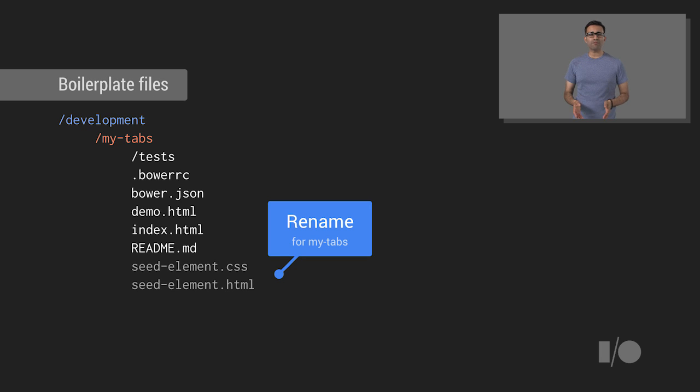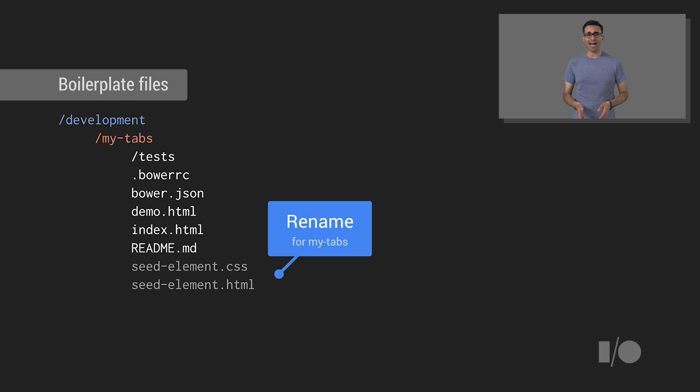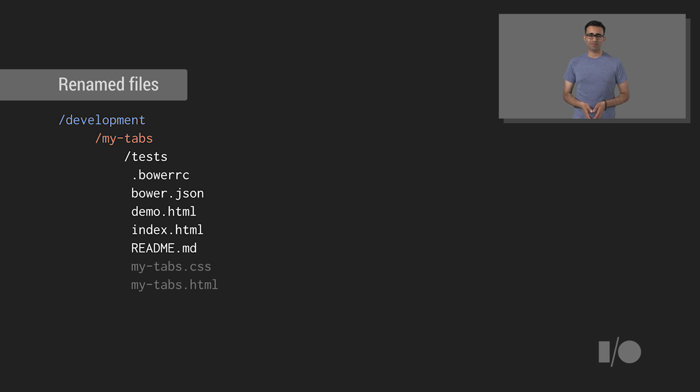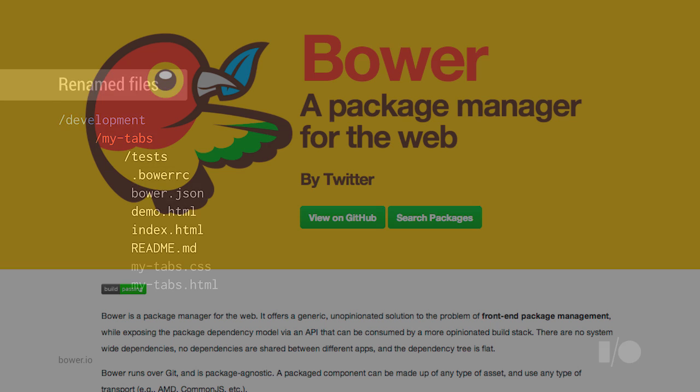Extract the contents of the zip file to your MyTabs folder. Next, we'll rename the files from the boilerplate, replacing Seed Element with MyTabs. It should look like this, so MyTabs.css and MyTabs.html. Great.